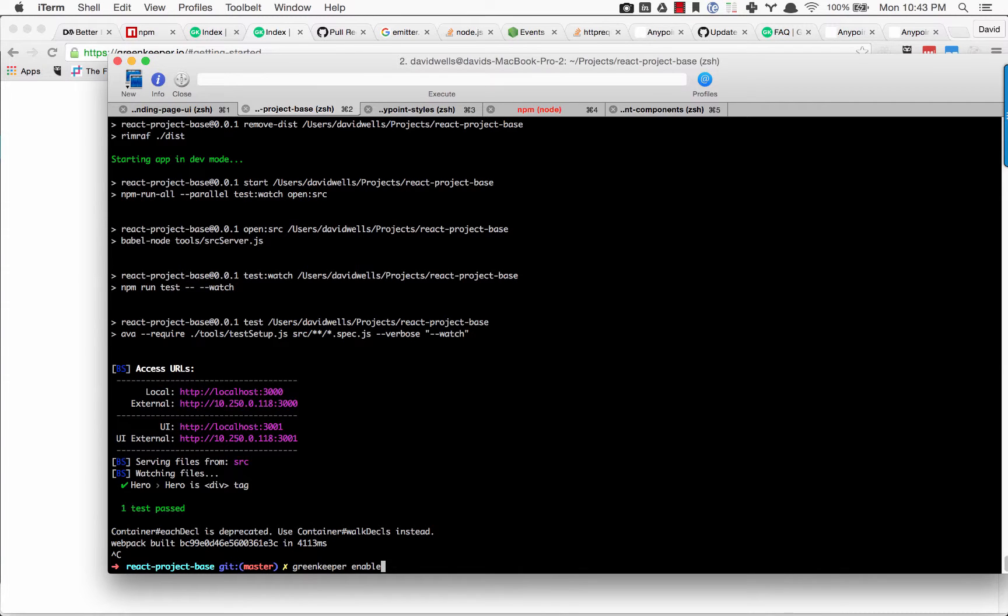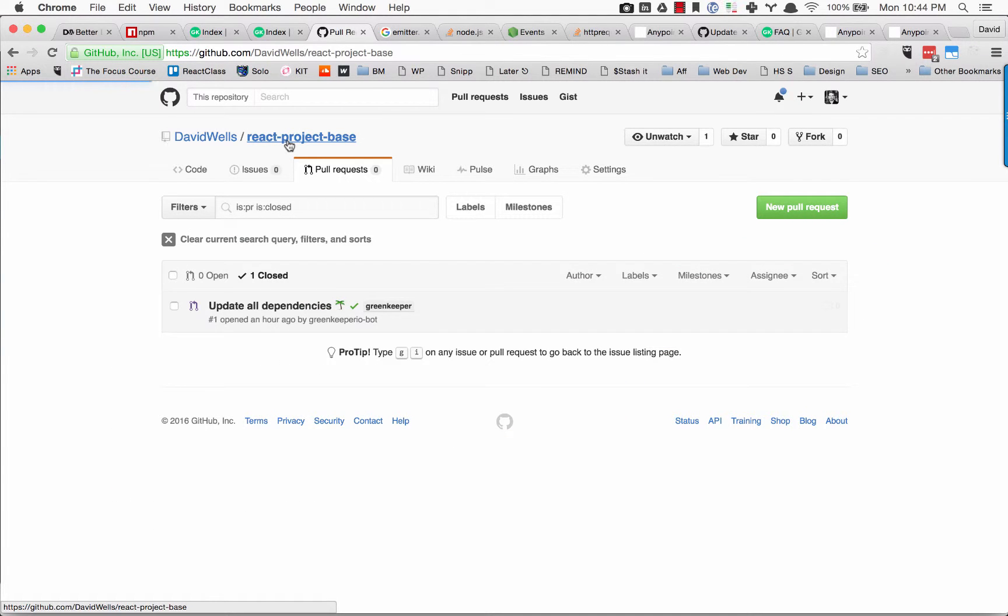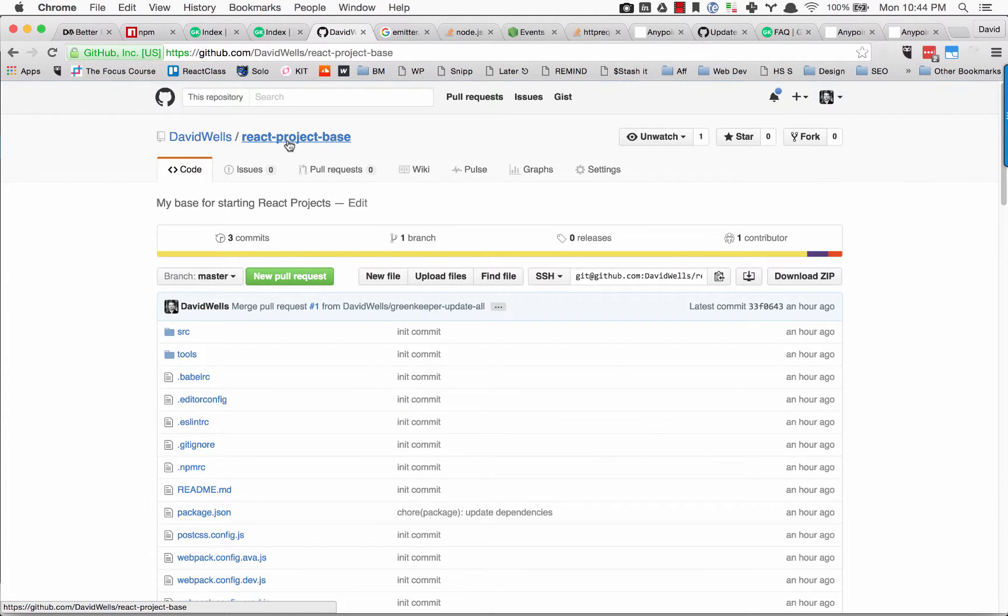Once you hit greenkeeper enable in your project, let me show you what that looks like. This is a new project—well, it's been a work in progress for a while.